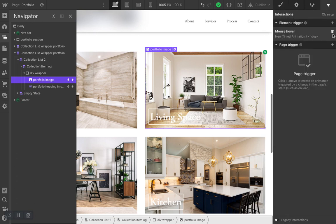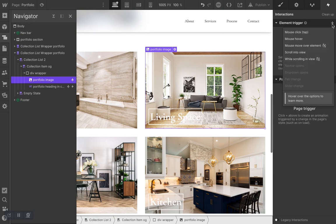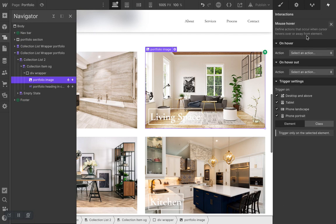We don't need the existing trigger, so let's create a new element trigger by clicking the plus right here and select Mouse Hover — so whenever we're hovering over this element, it animates.